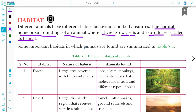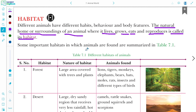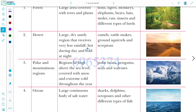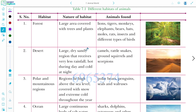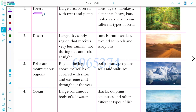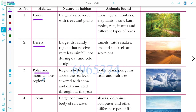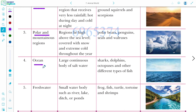Now we are going to study about five different habitats of animals: forest, desert, polar region, ocean, and freshwater habitat.